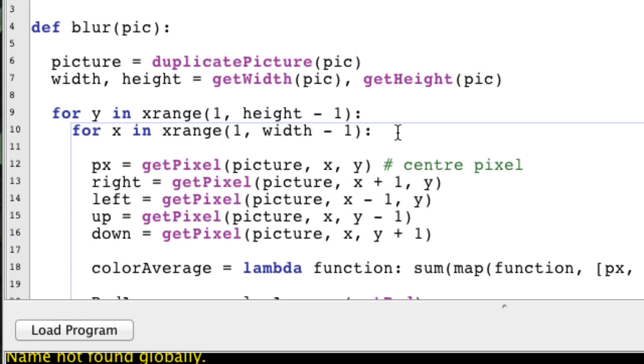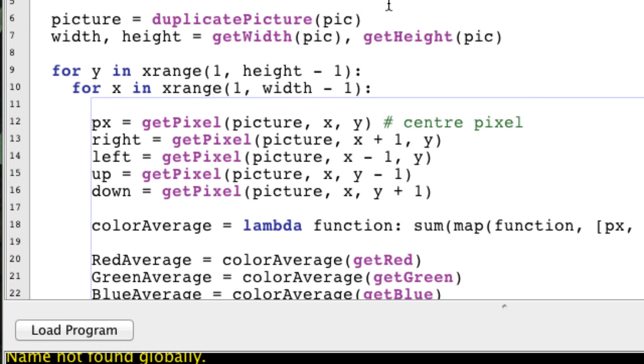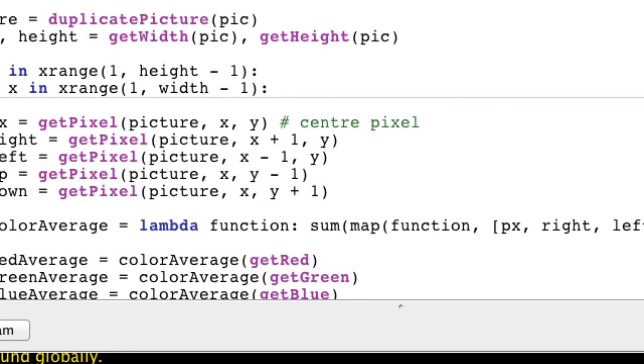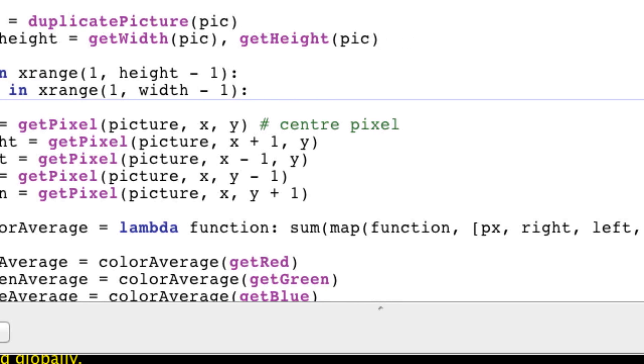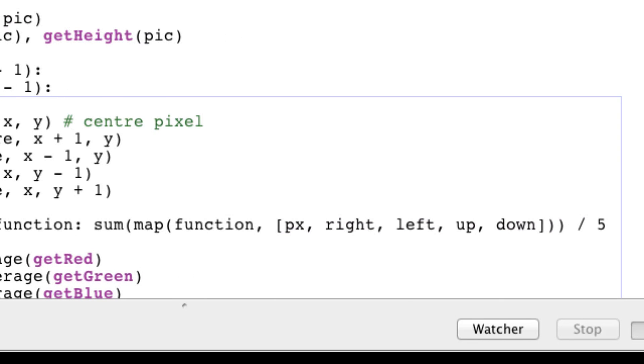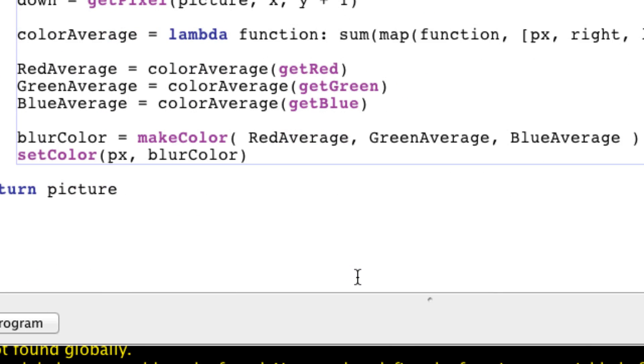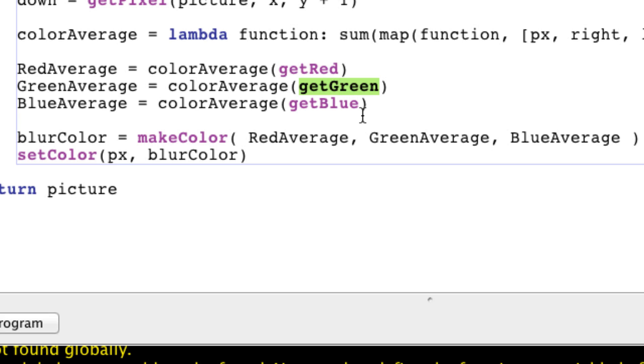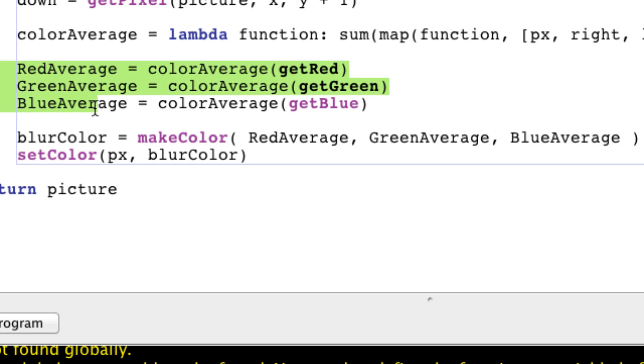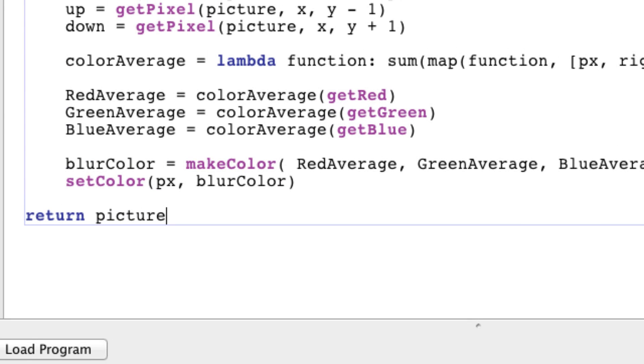Next, we get our original pixel and all its adjacent pixels. We make a function called colorAverage, and what it does essentially is return the average of all our adjacent pixels listed here—don't forget to divide by 5. Next, we call our function colorAverage to get the red average, green average, and blue average of all our adjacent pixels. You need to specify which function is used to grab those color values. Next, we make a new color called blurColor of our averages, and we set the color of our pixel to that blurColor and return our picture.